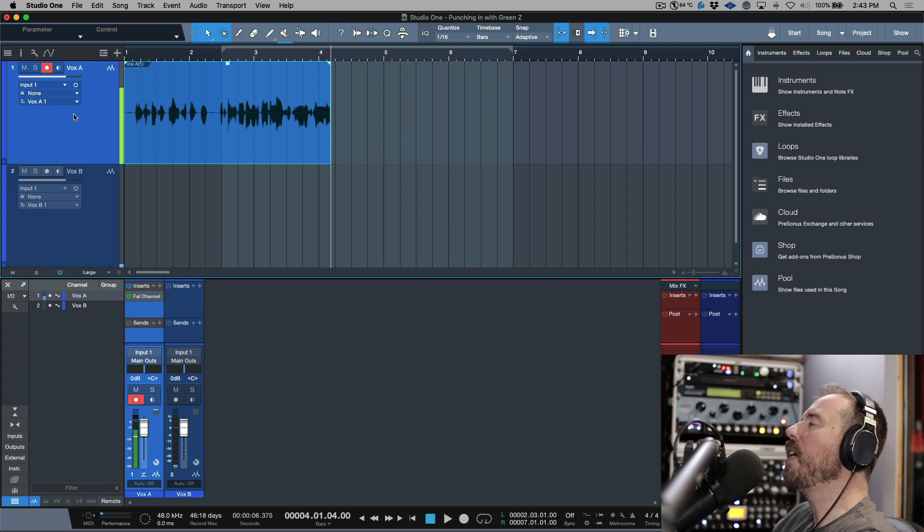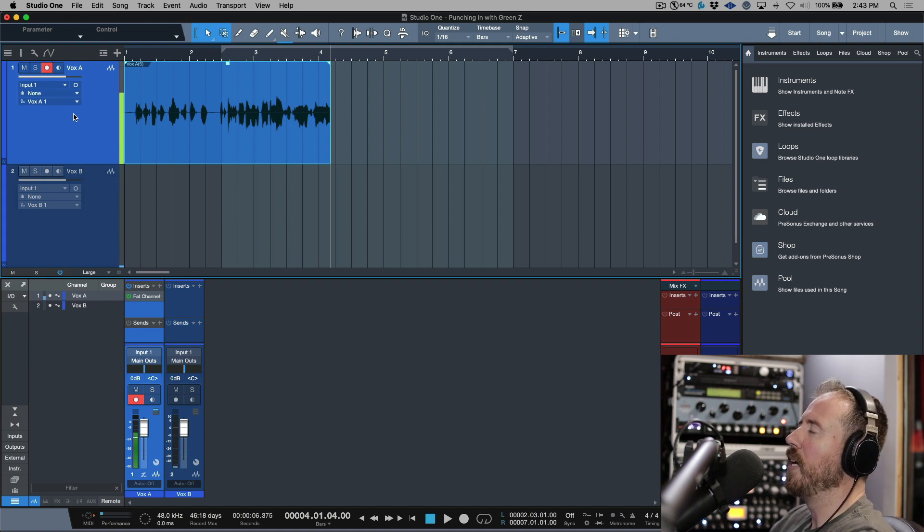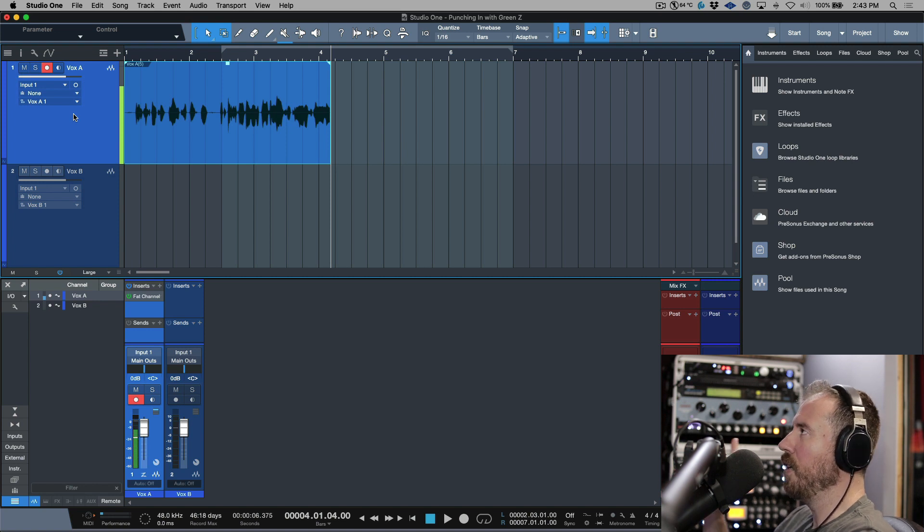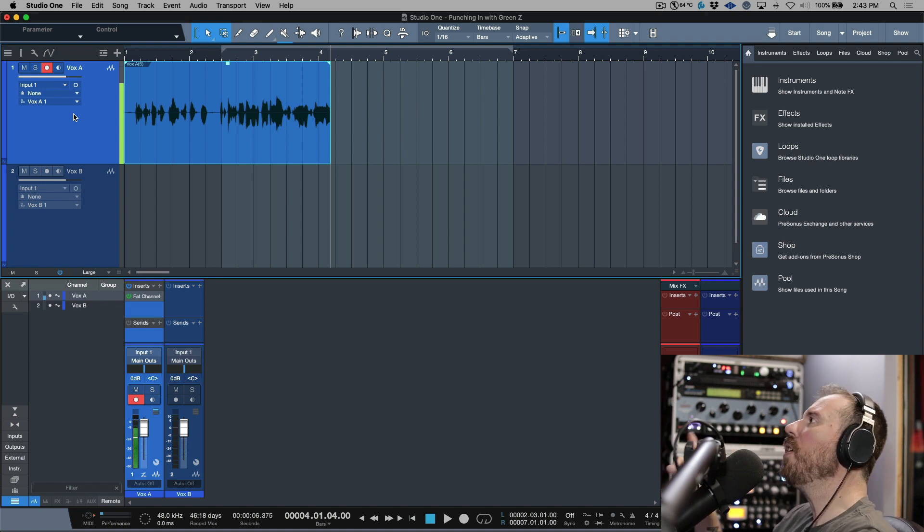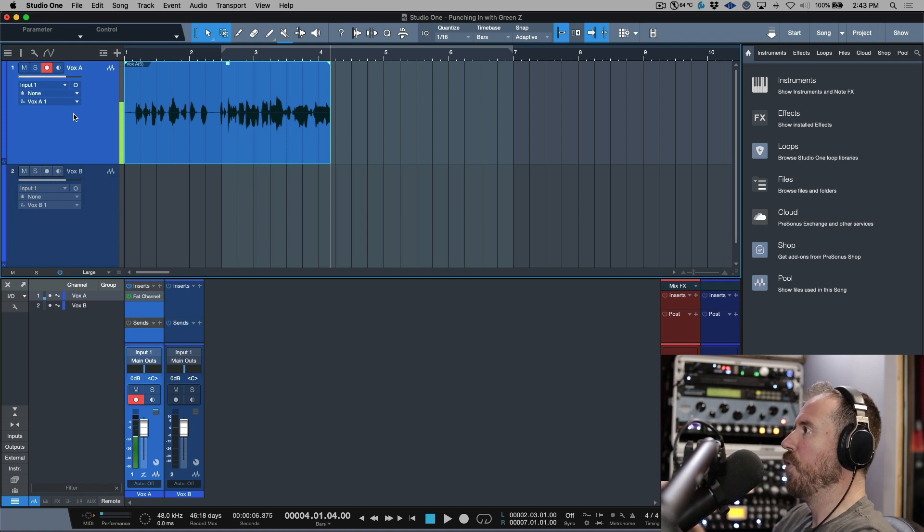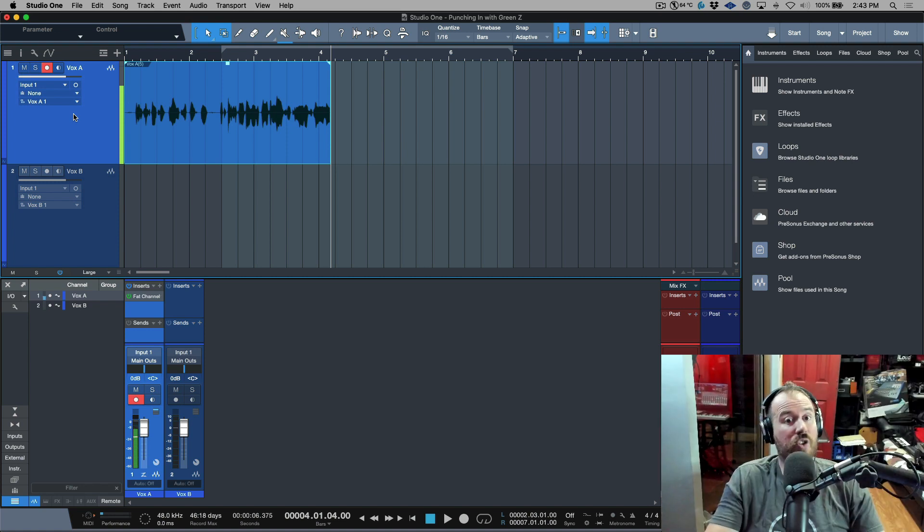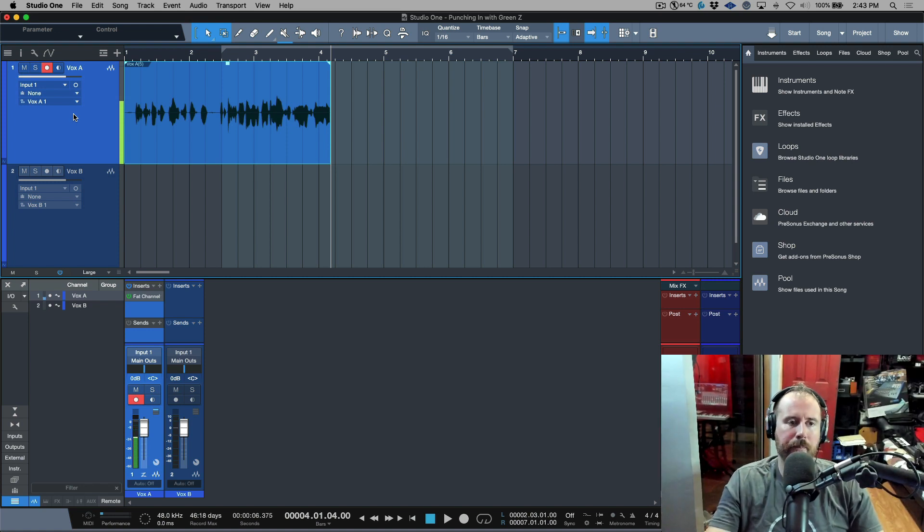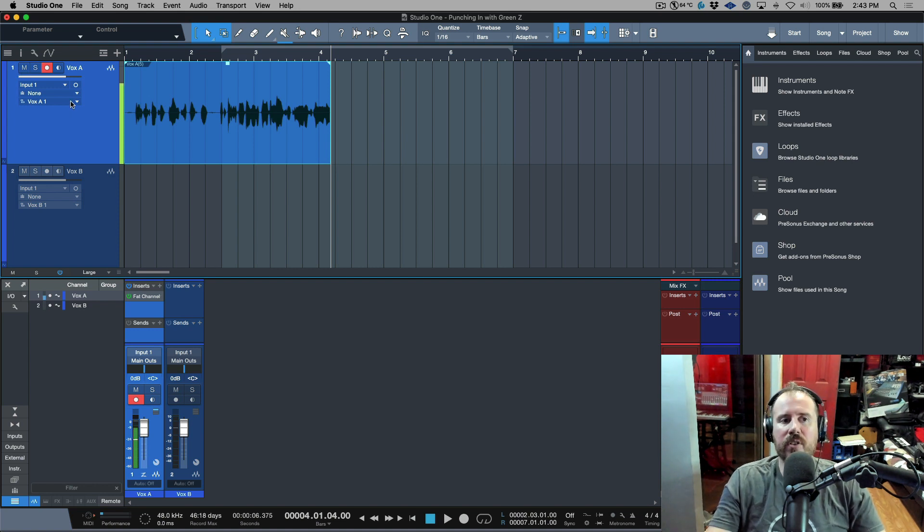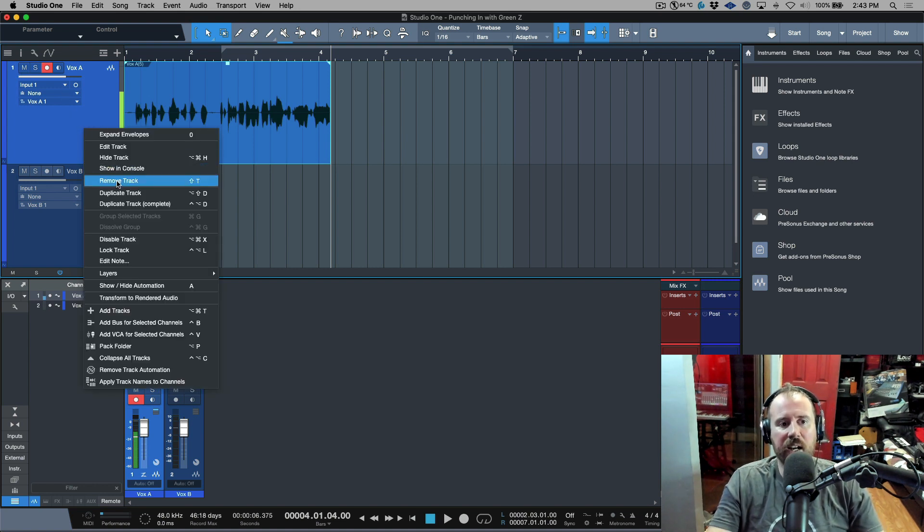It involves a free third-party plugin. It's very simple. Essentially what we need to do is create an additional track only for the sake of allowing us to monitor through that track only during playback. That sounds confusing but it's actually not that confusing. I'm going to right click and I'm going to duplicate the track—not duplicate track complete, just duplicate.